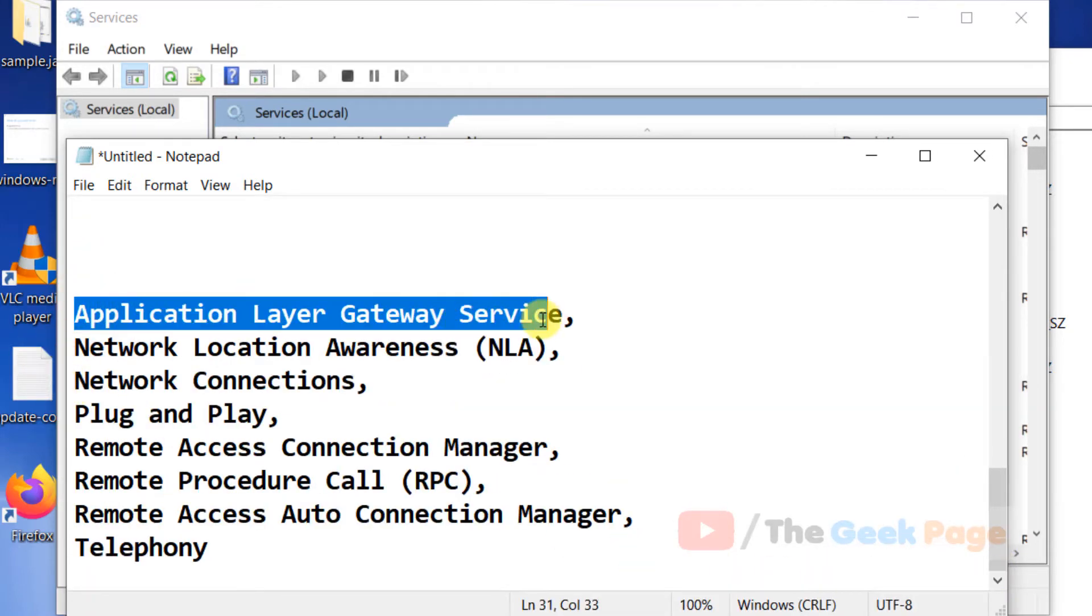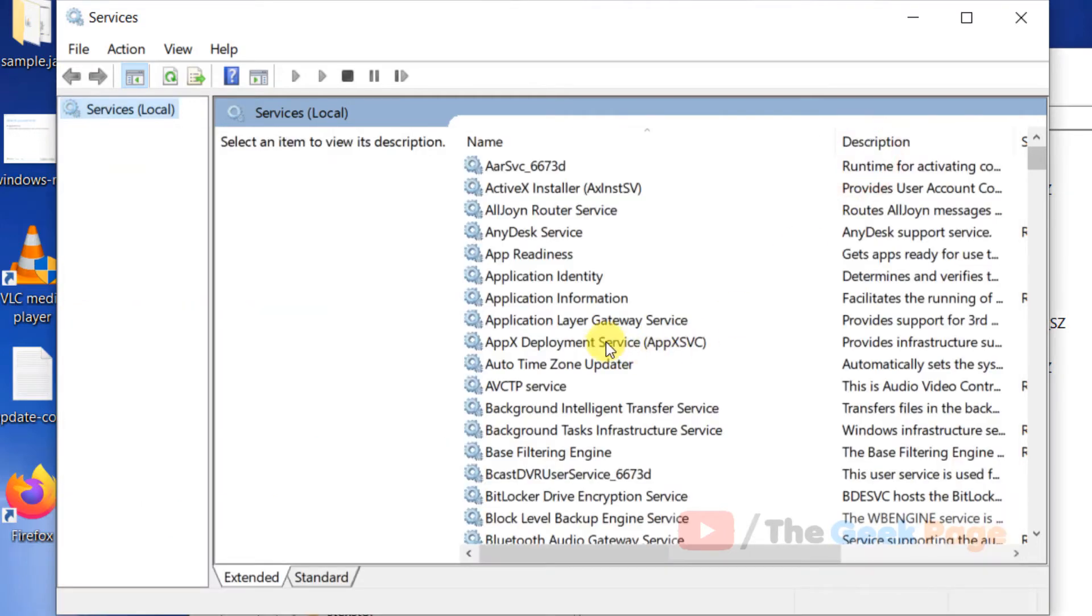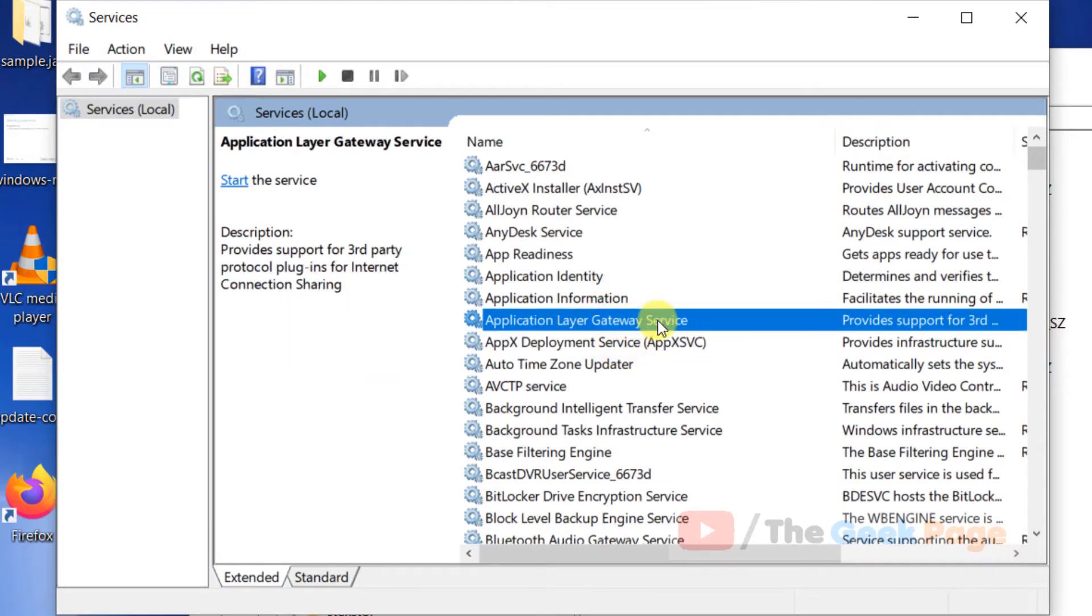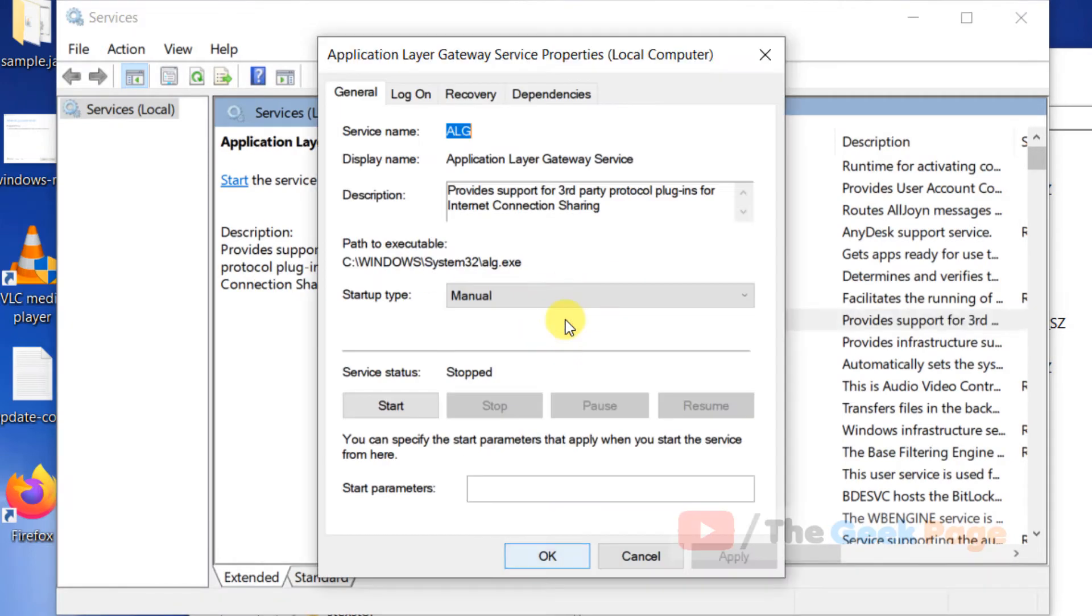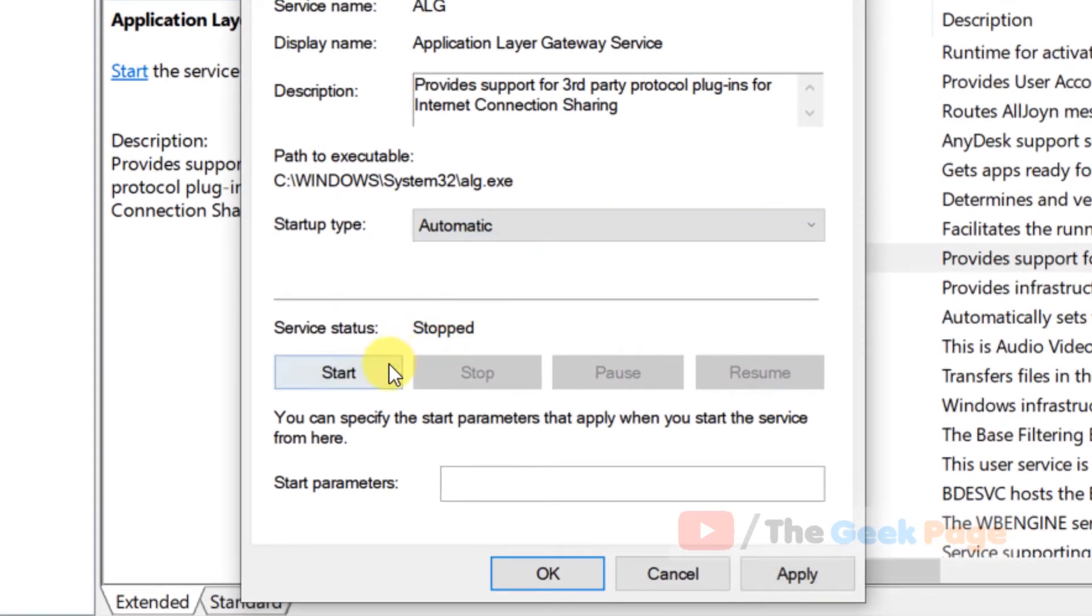Application Layer Gateway Service, Network Location Awareness - make sure they are running. Double-click on each service, choose startup type as Automatic, start it, and click Apply and OK.